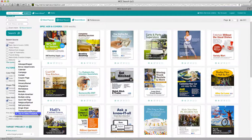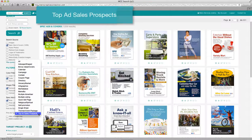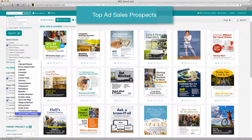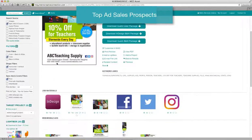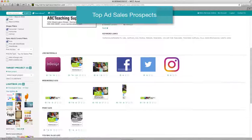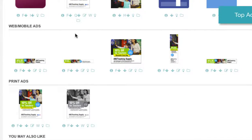And finally, top ad sales prospects. They might be last on the list, but these are probably one of the best tools you can use if you're in sales. These ads are the answer to the question: what types of businesses are most likely to advertise this month? Present these print, web, and mobile ads to advertisers in and around your local market. Click the W icon to view the coordinating web and mobile ads.